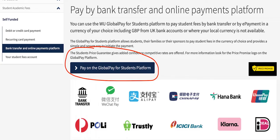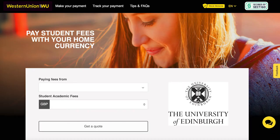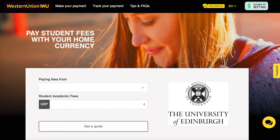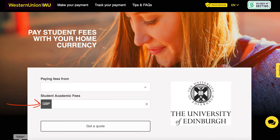When you click on Pay on the Global Pay for Students platform, you will see something like this. Under 'Paying fees from,' you can select the country that you're from — for example, India. Under 'Student Academic Fees,' you need to type your fee amount in GBP, that is Great British Pounds, and not in your local currency. After this, you can fetch your quote.